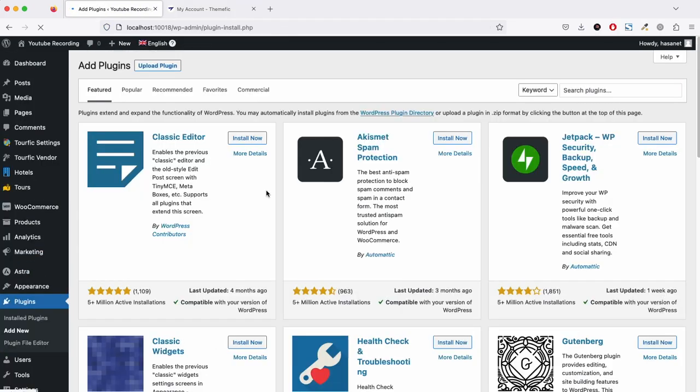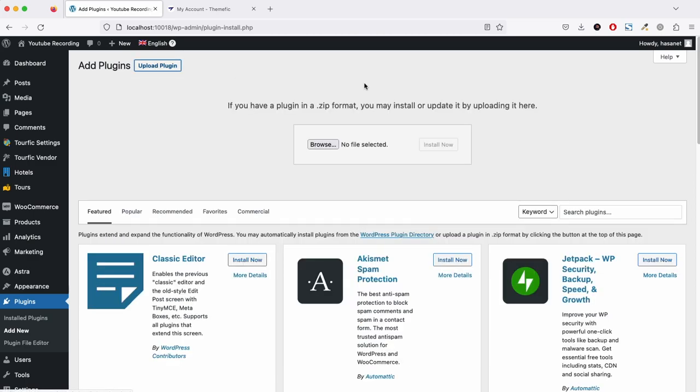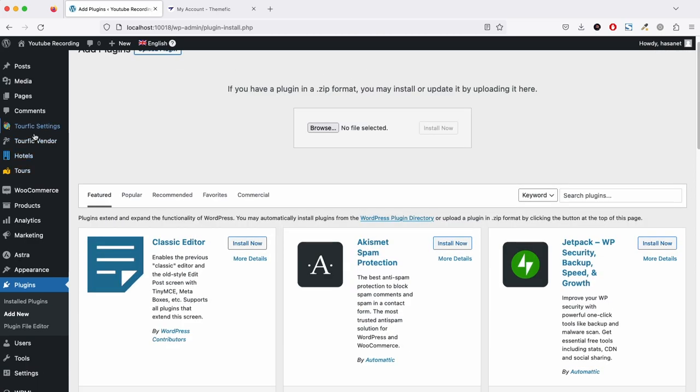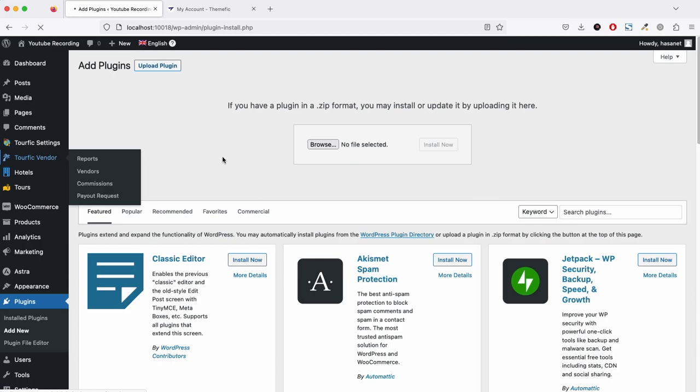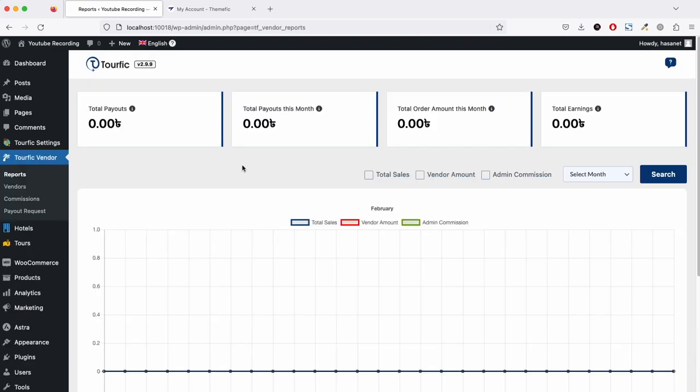We already installed it here. Once you install it, this is our Turfit vendor reporting section. Here you will see the total payouts to vendors. This is the reporting for the admin, so he will see how much he paid, the total payout this month, and total order amount of this month.